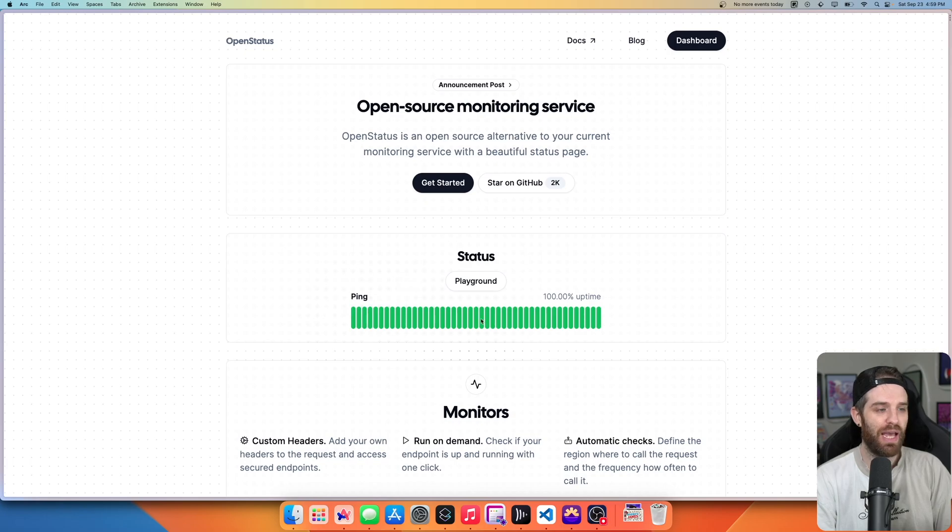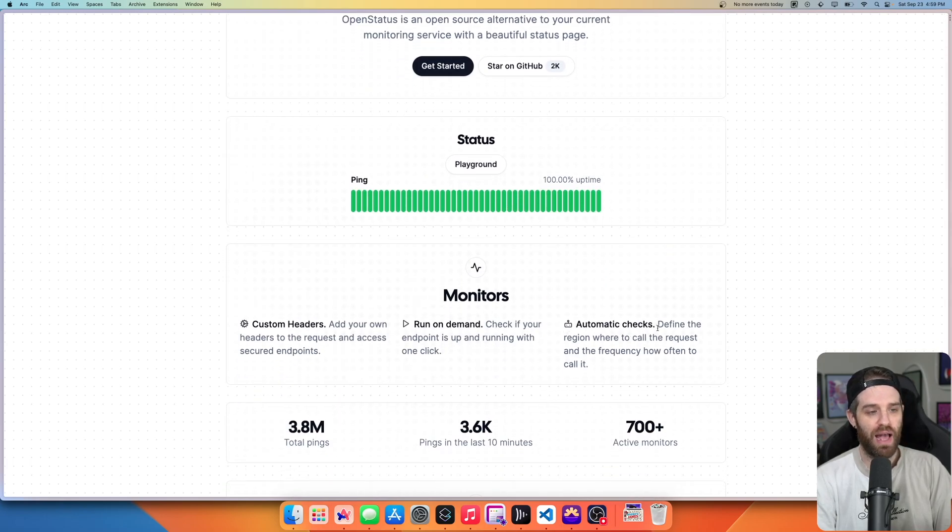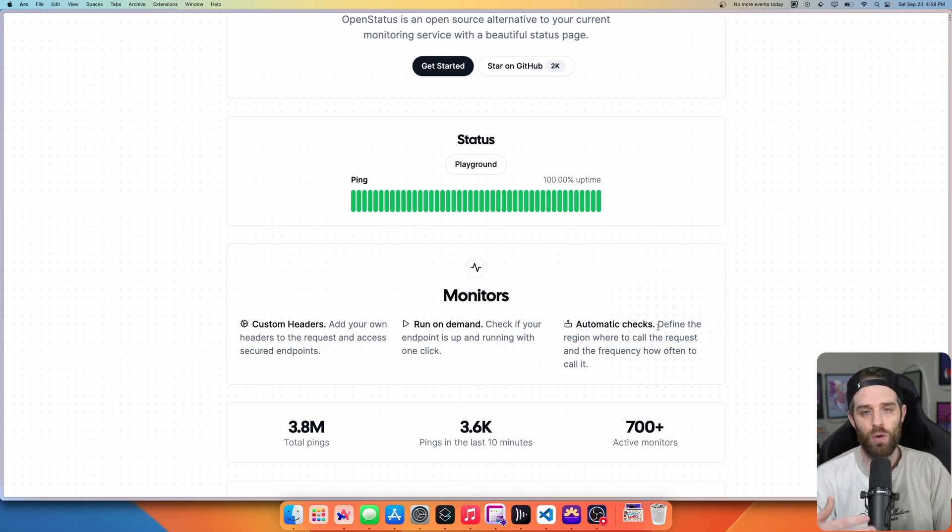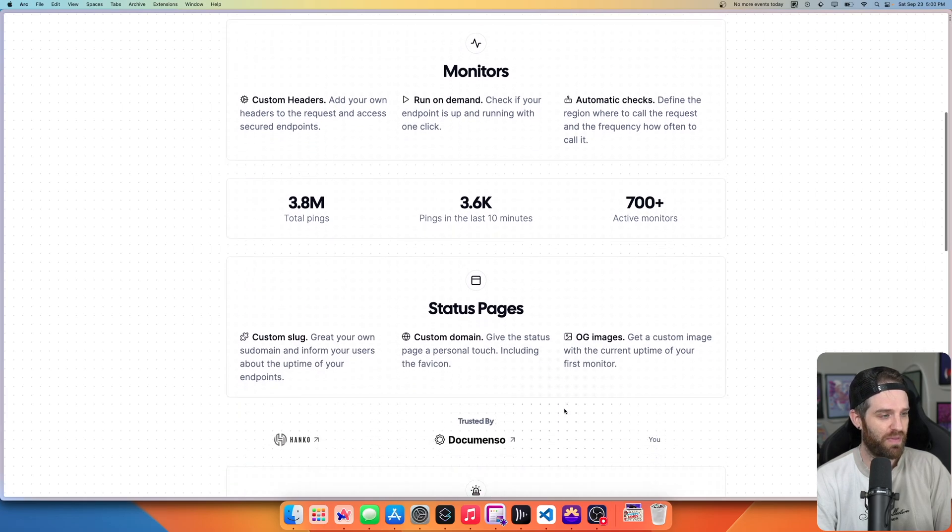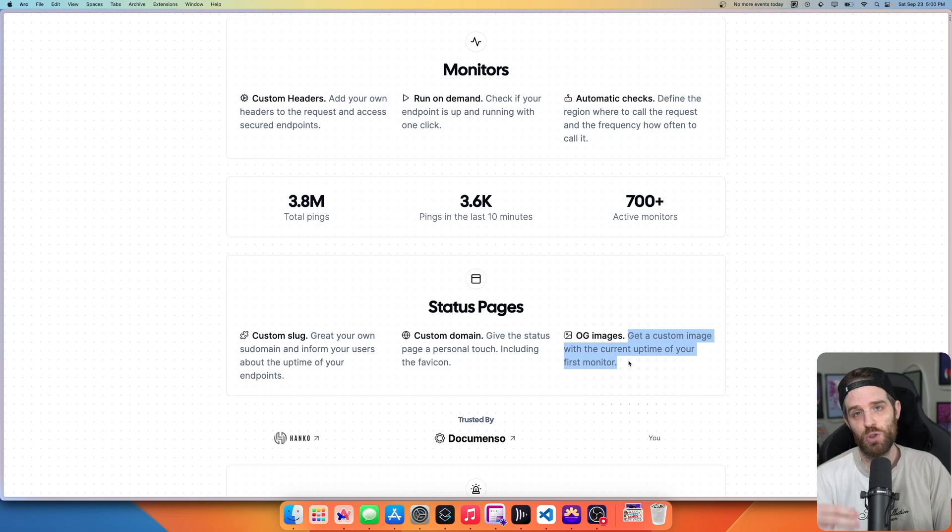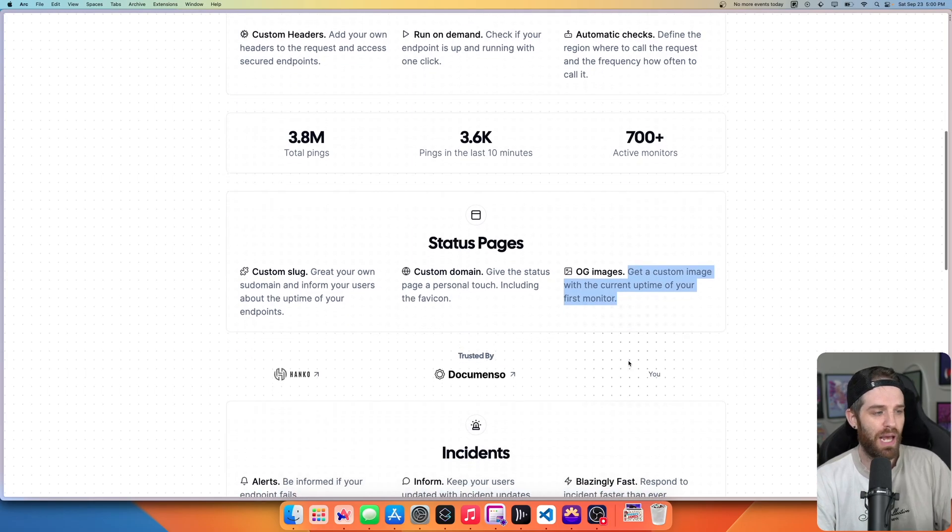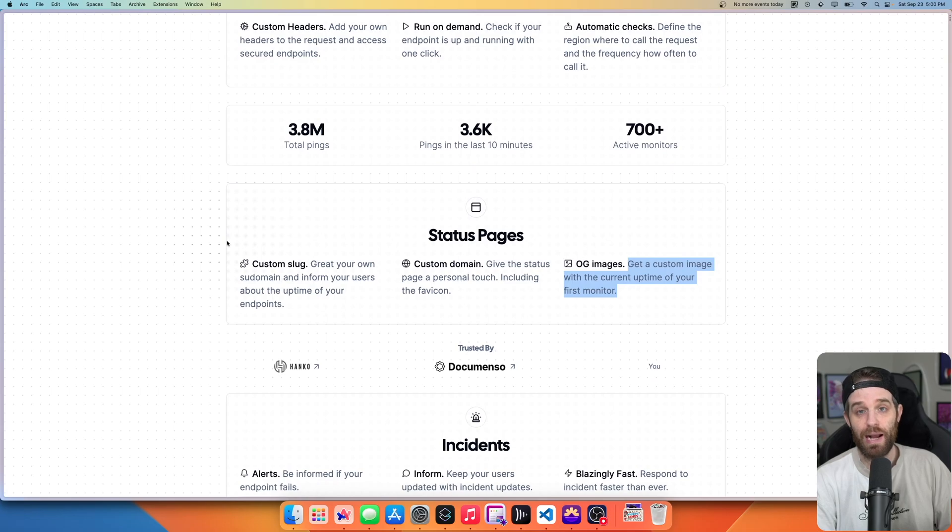And it gives you these kinds of things such as being able to monitor it, having automatic checks depending on time. So you can do a minute, 5, 10, 30. On top of that, you do get things like OG images that give you custom images so you can show your current uptime and a bunch of other stuff. But let's actually dig into what it looks like and how you set it up.